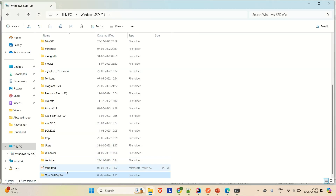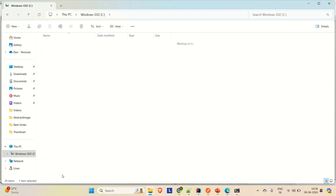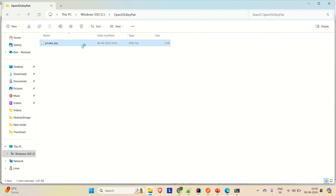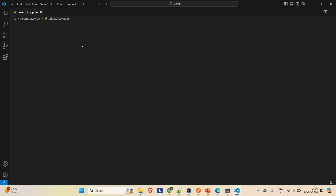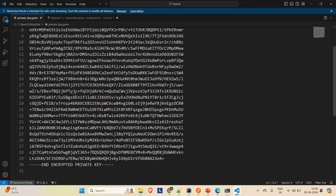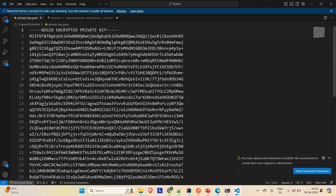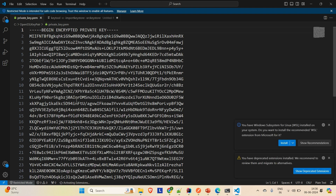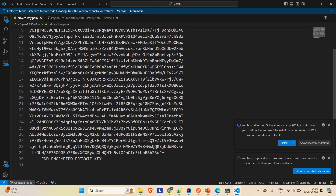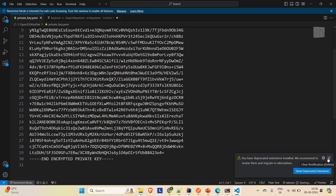Now if you go to this particular folder, you will find that your private key is generated. Let me go there and open it. Here you can see that we have the private key. If you open up this private key, you will get the private key content here. You can use this private key, but remember that you need to pass the passphrase when you are going to use it. This is how you can generate the private key.